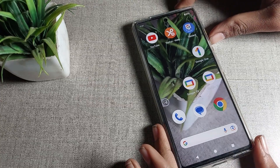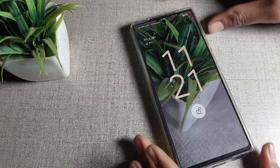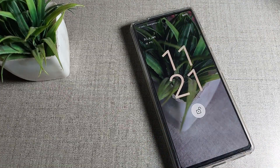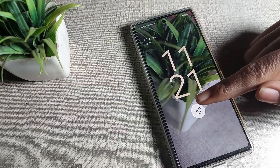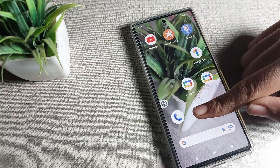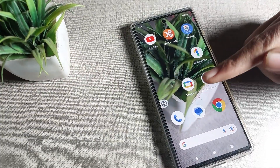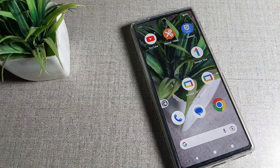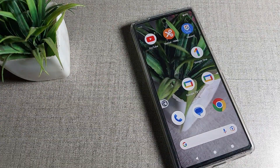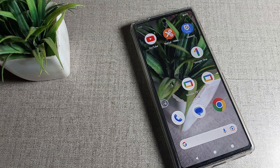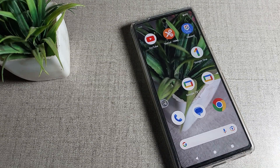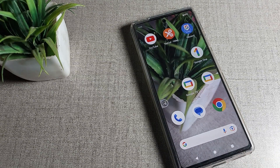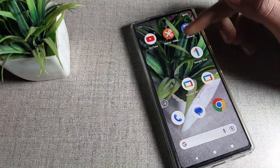Hello friends, welcome back to my YouTube channel. Today we are going to talk about Google phone settings. Today's video is about how to change your phone photo wallpaper on a Google phone.